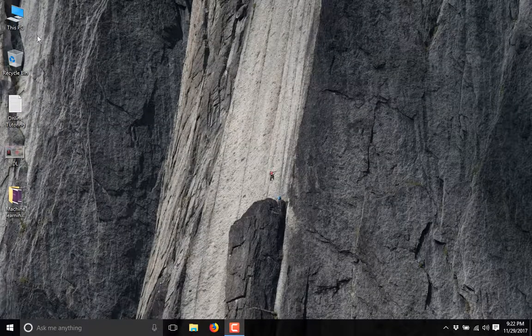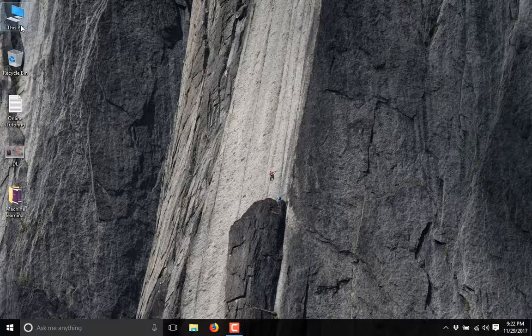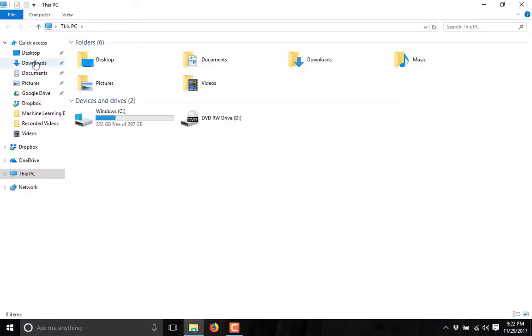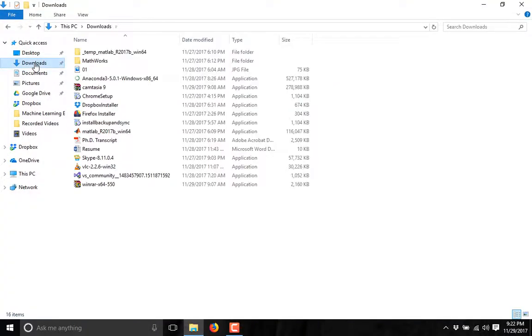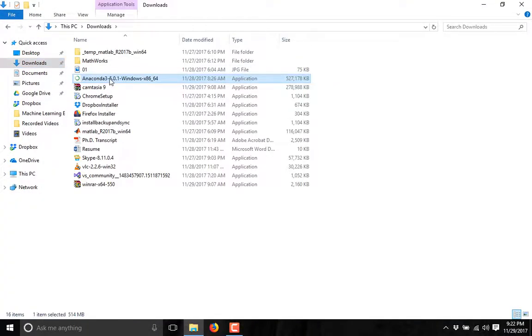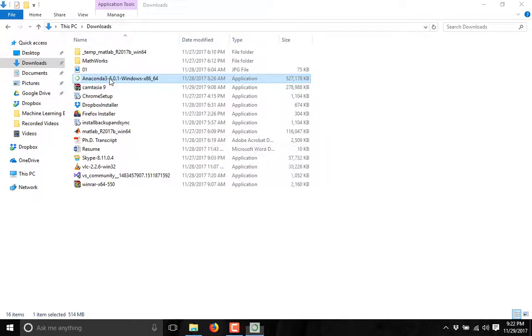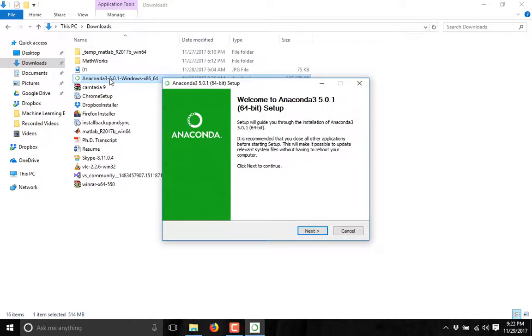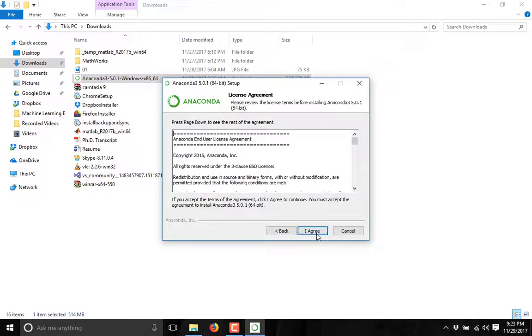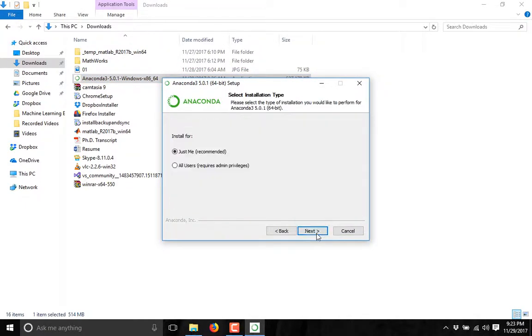After downloading, go to your download folder and double click on the Anaconda installer. Click on next, agree.